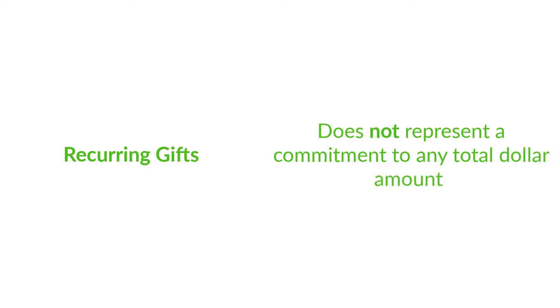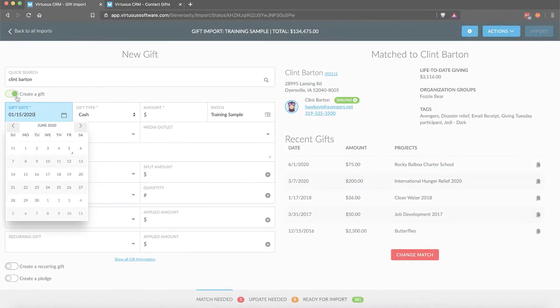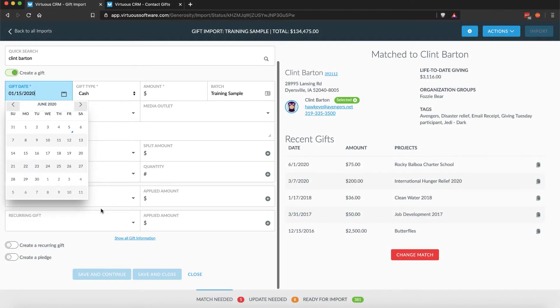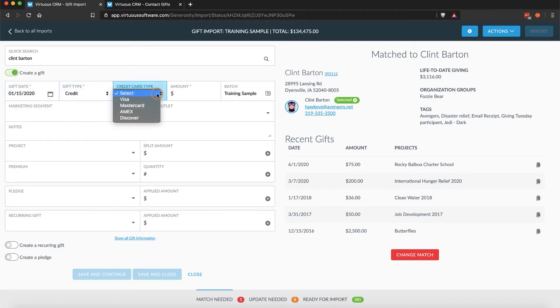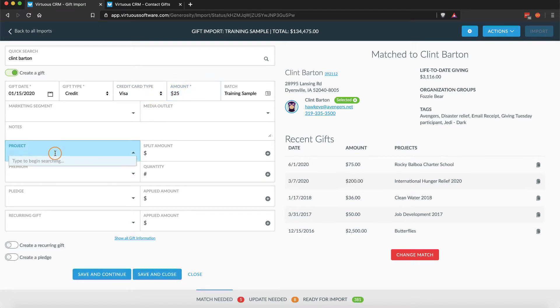A donor may choose to stop their recurring donation at any time. Recurring gifts are often created as part of the import process, especially in cases where donors may set up a recurring donation online via Virtuous Giving or another partner integration.